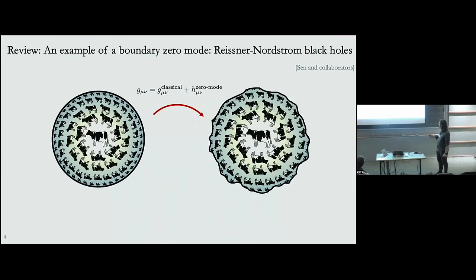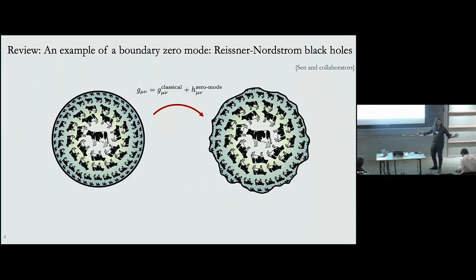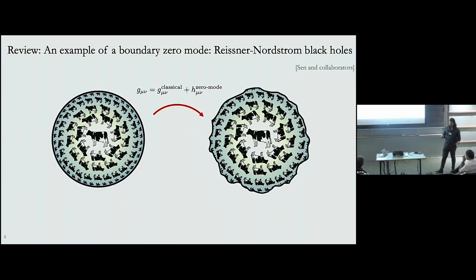A general feature of extremal black holes is that they have a near-horizon region that's AdS2 times S2, and in this region I can compute quantum corrections by doing a one-loop expansion around this background. I can take the metric and perturb it by some arbitrary perturbation H_μν. There's an infinite number of modes with nonzero eigenvalue in the quadratic expansion of the action, but there's also an infinite number of modes whose eigenvalue is exactly zero — these are zero modes.